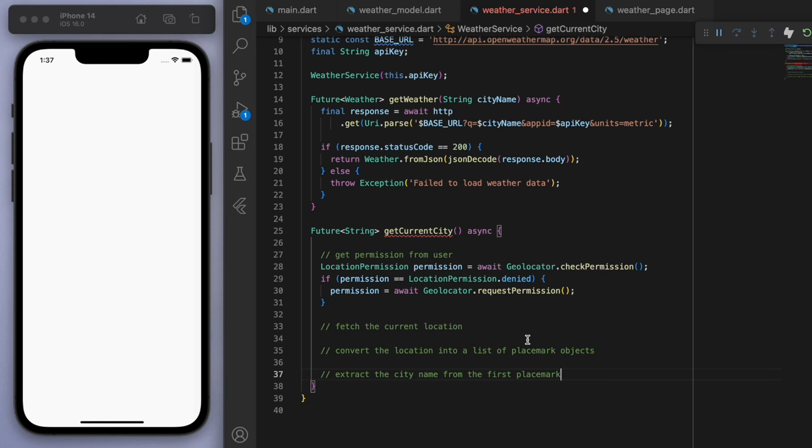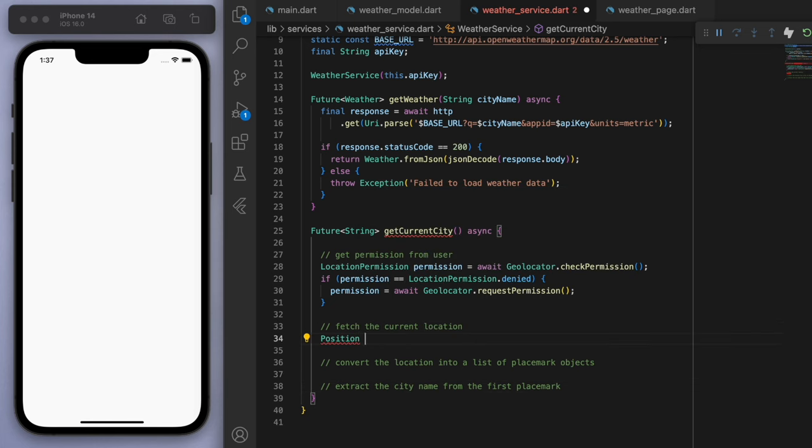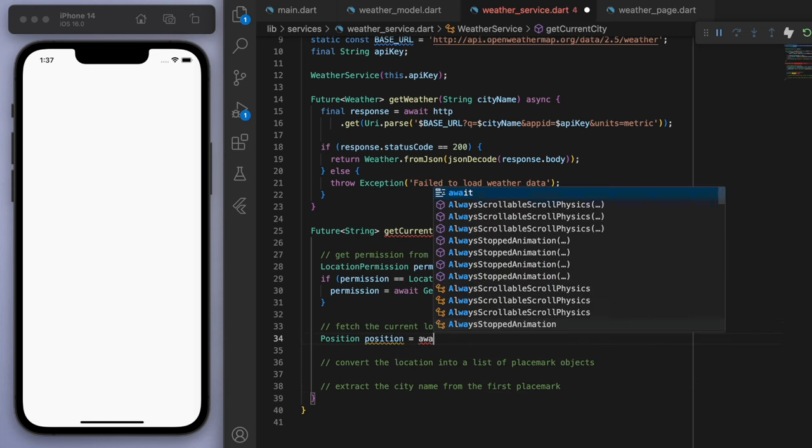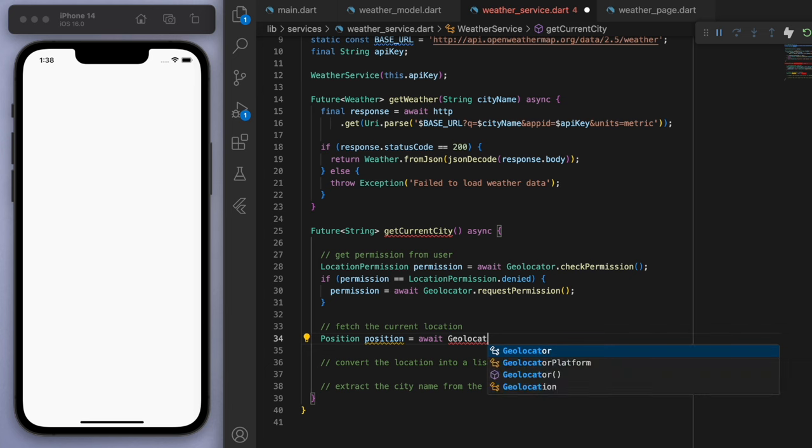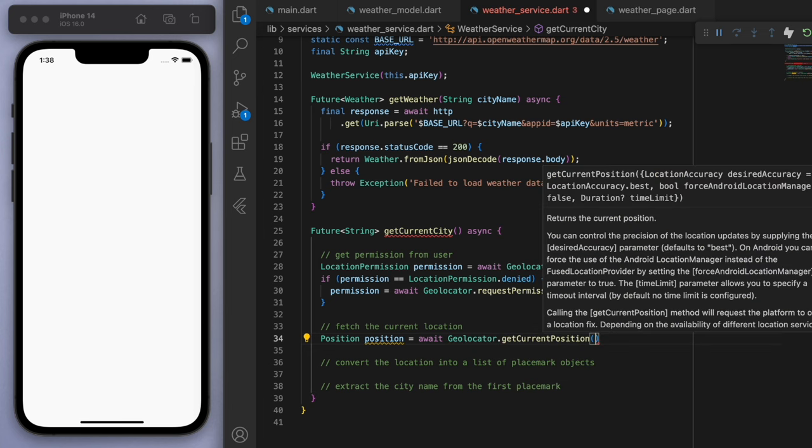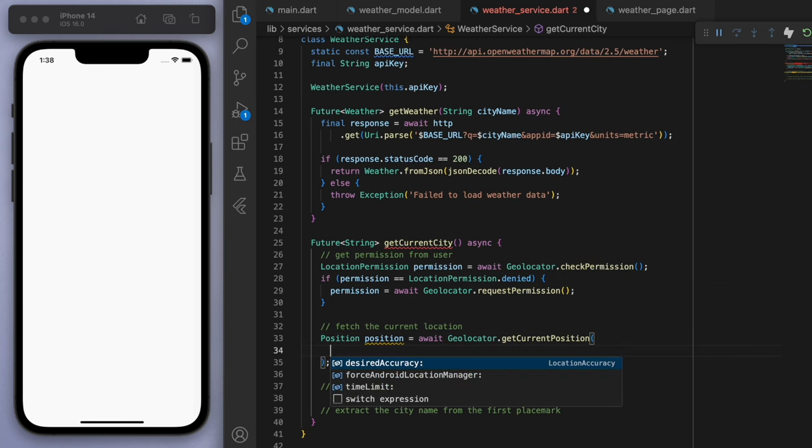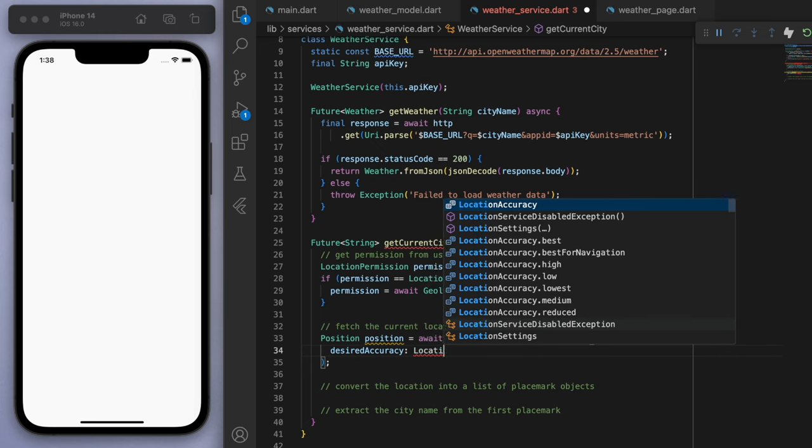Okay, sweet. So let's say the position, so we can use this to get our current position. Let's say the desired accuracy is high.